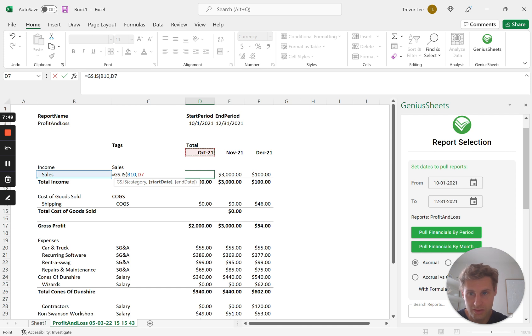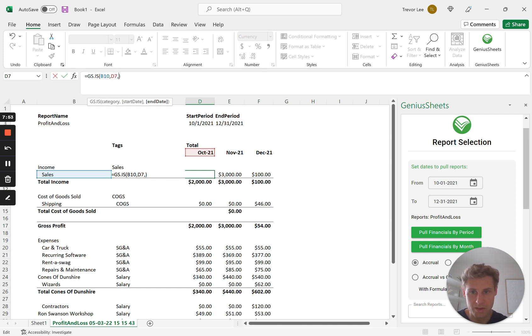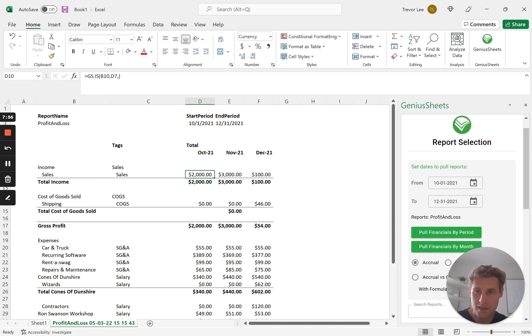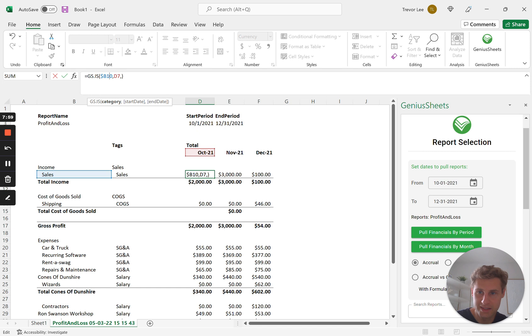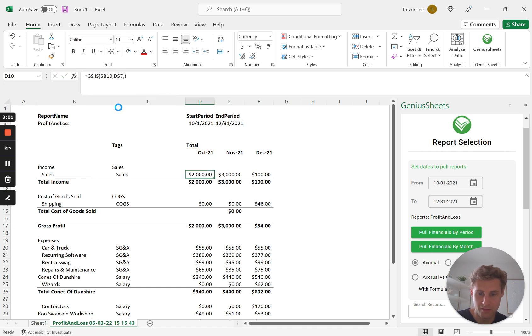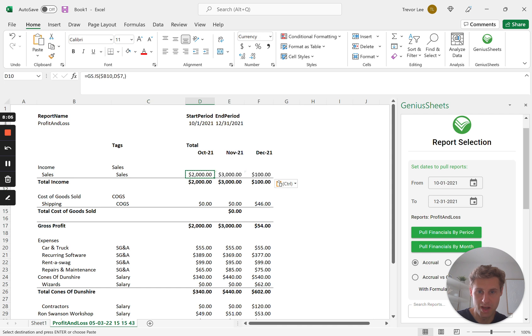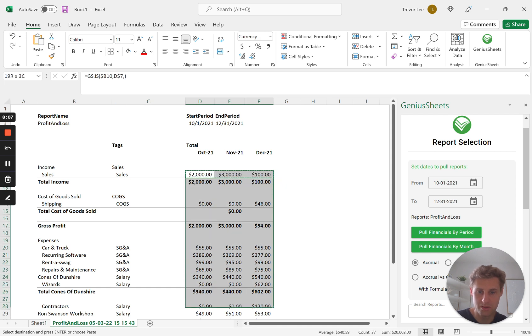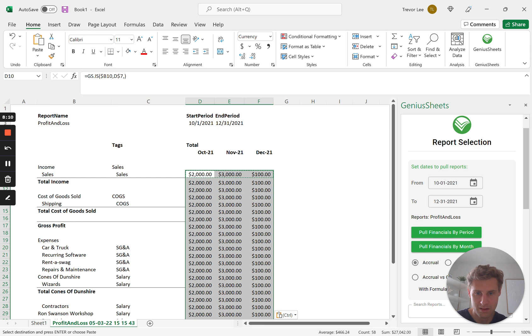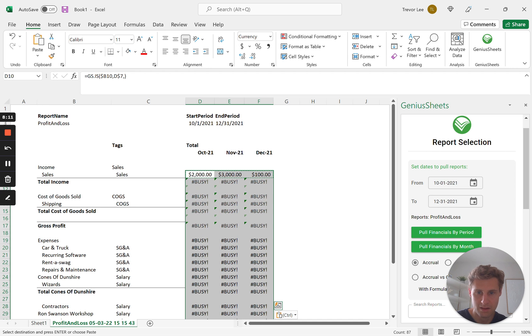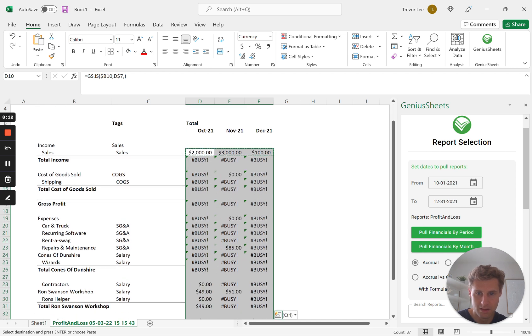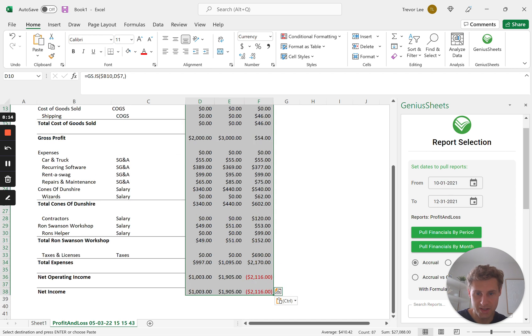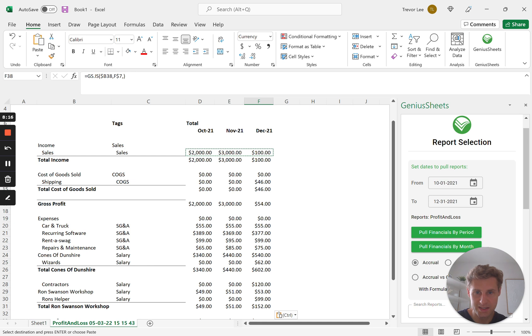So that all of these, and so we're going to gs.is, these are our custom formulas that link directly to your QuickBooks general ledger. So this is going to pull in the sales numbers. And then I'm going to lock these cells so that I can just copy it over the full model.